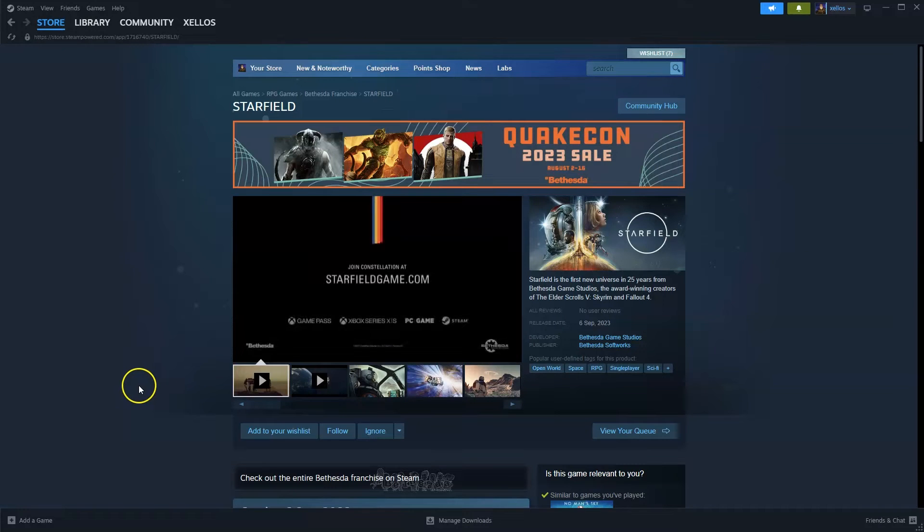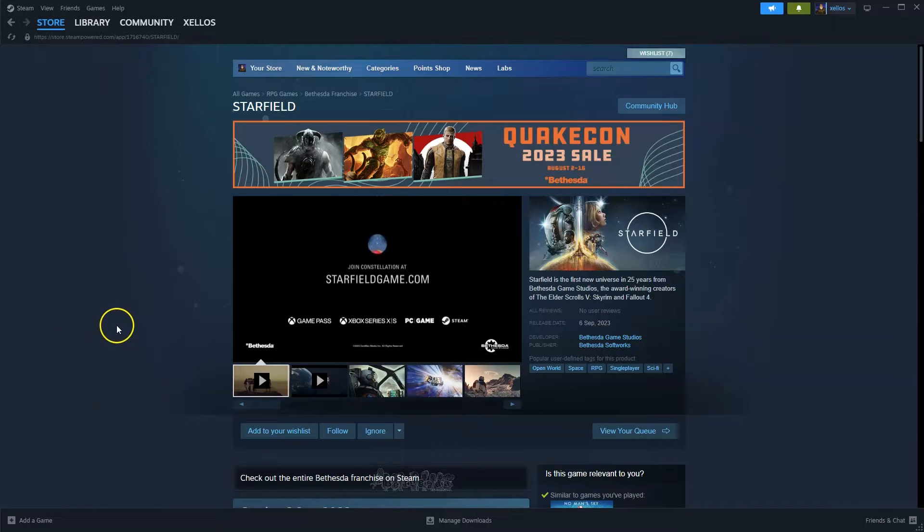Hey guys, in this video I'm going to show you how you can download, install and start playing Starfield on your PC and or laptop.